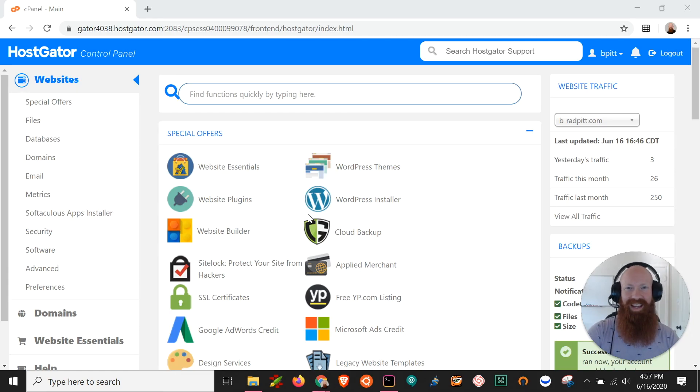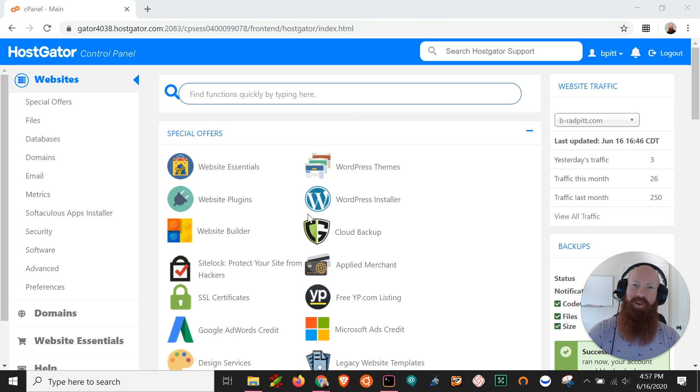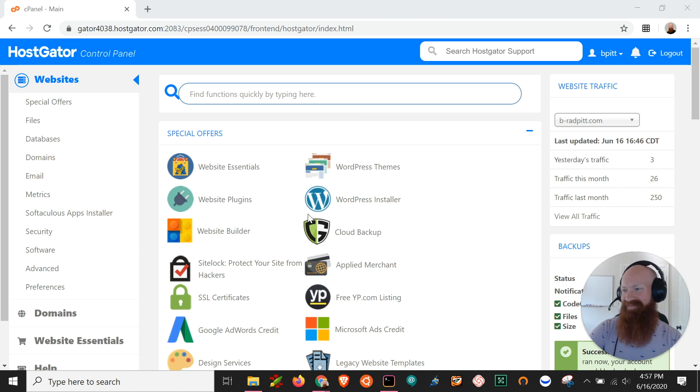Hey everyone, Josh here with HostGator. Today I'm going to show you how to add a new domain to your cPanel. So let's get started.